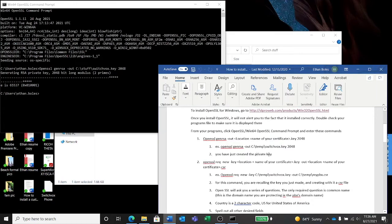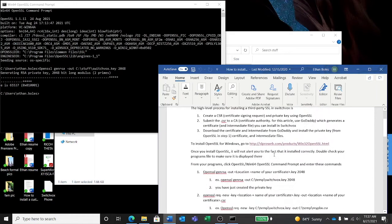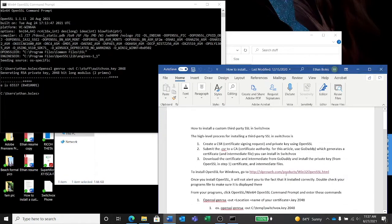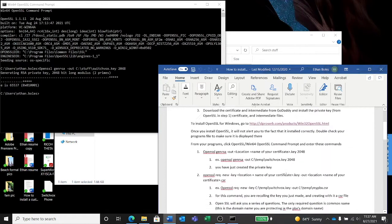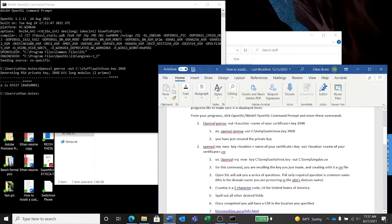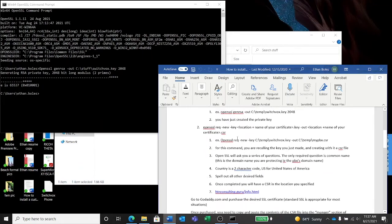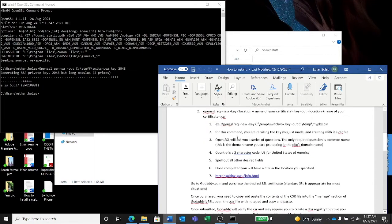Alright, it generated an RSA private key inside of the stuff folder. That key is called switchvox.key. We just created the private key, and that's one of the three files we'll need to install into Switchvox once we're done with all the creation.